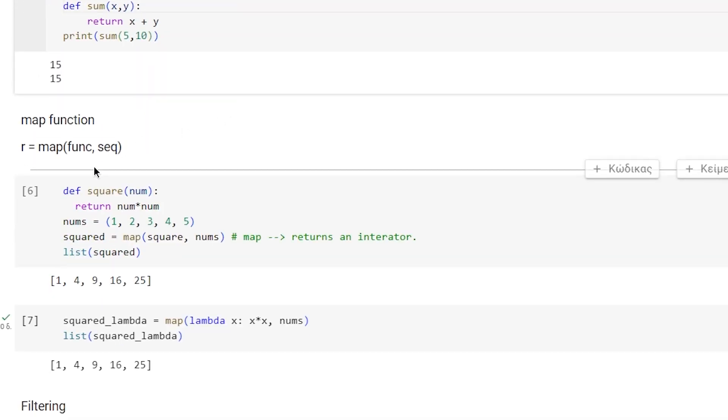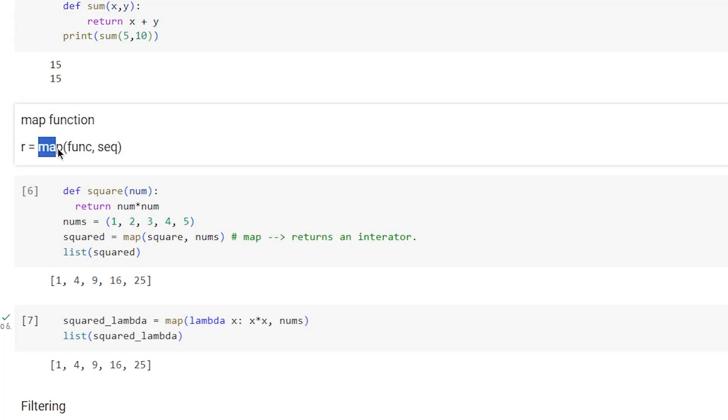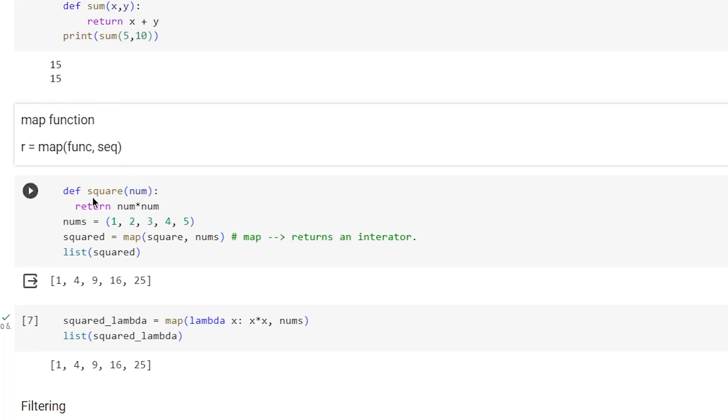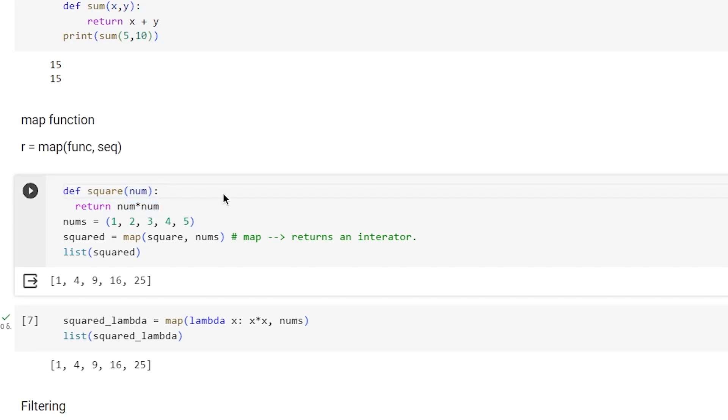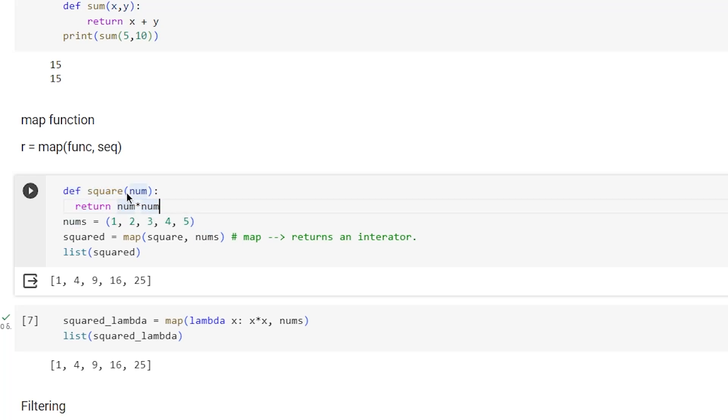Then we have the map function, which takes a function argument and a sequence as a second argument. We're going to use map to get the square values of a sequence.